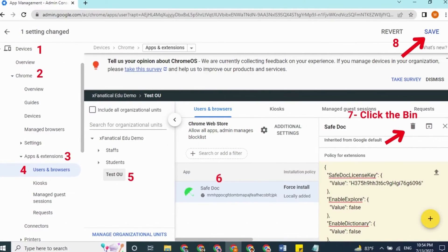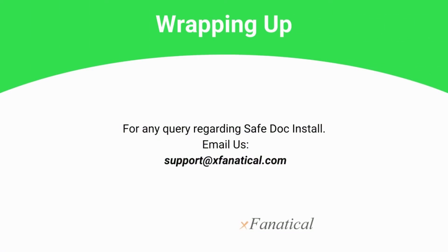Uninstalling SafeDoc from your students' Chrome devices or browsers follows a similar pattern. Sign in to your Google Admin Console, go to Devices, Chrome, Apps and Extensions, then the Users and Browsers page under the Production Student Organization Unit, and select SafeDoc. On the right panel, click the Bin button, then click Save. The extension will be automatically unloaded remotely from your students' Chrome browsers.